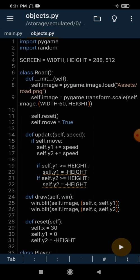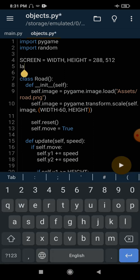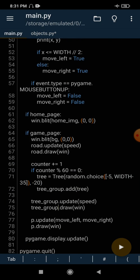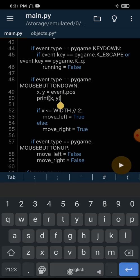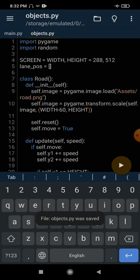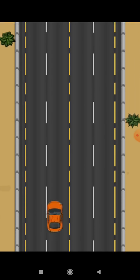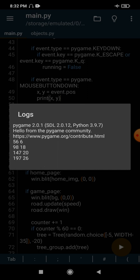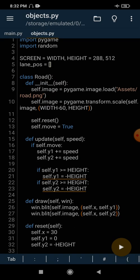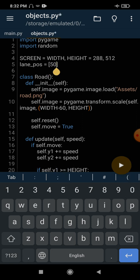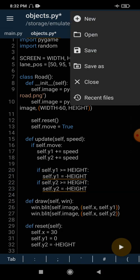We define a list called lane_position in our main.py file. By clicking on the lanes, we get approximately x values of 56, 98, 147, 197. These are not exact, so we'll store the values as lane_position = [50, 95, 142, 190]. These are the x values for the four lanes.